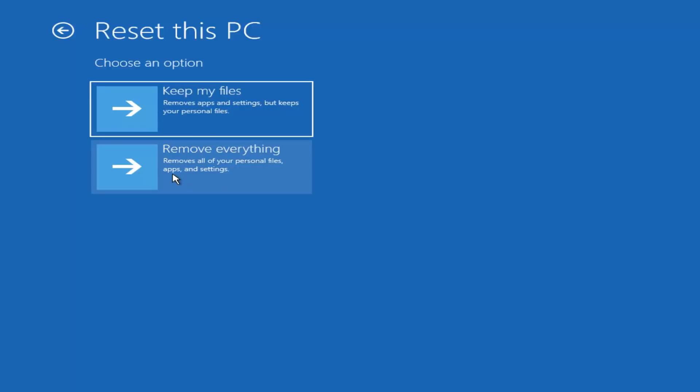Now, I would highly recommend, if you're able to get into Windows, that you do back up any files or documents, even if you select keep my files. Because you never know with this kind of process, there's always a small percentage of people that it does not work out for. So I just want to put that out there. It's always advised to have a backup copy of your important files before you proceed with any of these methods.